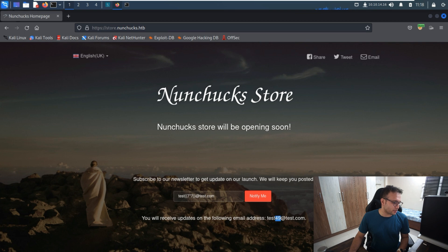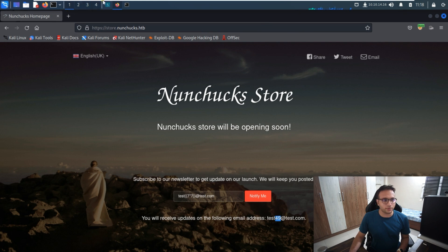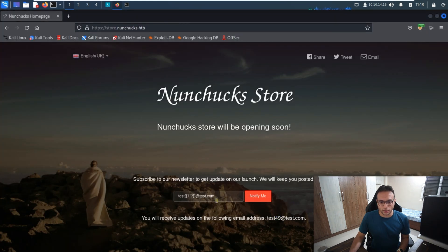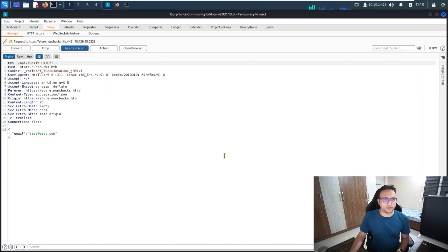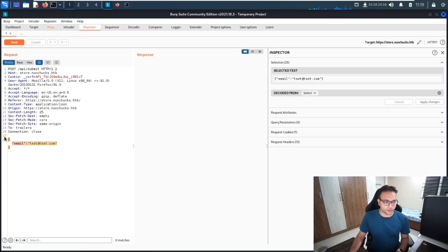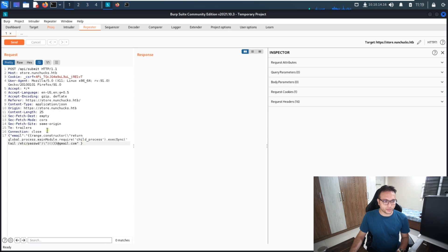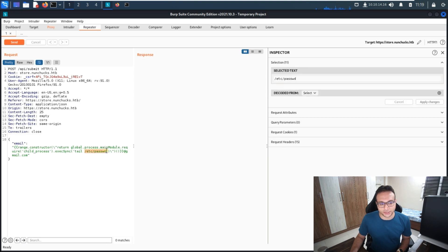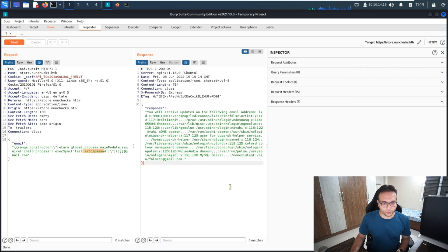Now we simply have to forward the traffic to Burp Suite. I'll enable Burp and forward the traffic to the Repeater. I'll change the content to the SSTI template — you can find this template easily. We're looking for /etc/passwd. I'll click Send and we can get the output from it.